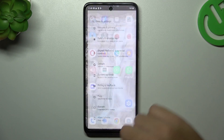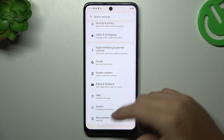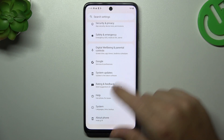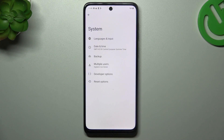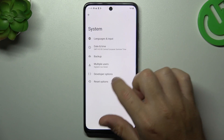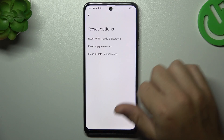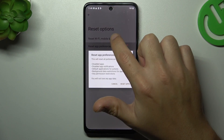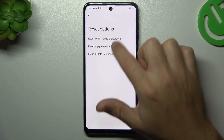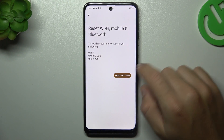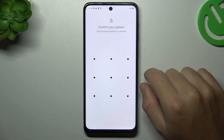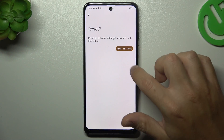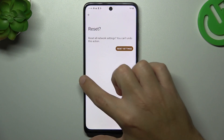If you still don't see your alerts, you can also try to reset your network settings. So go to the system in the settings and choose the reset options. As you can see, there is a network settings option, so just tap on it and choose reset settings. Configure your pattern or code and tap on the button again.